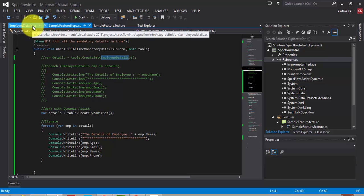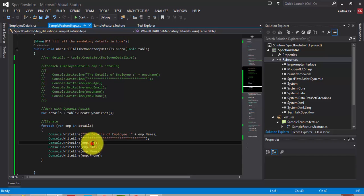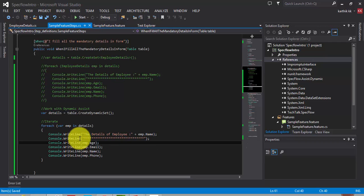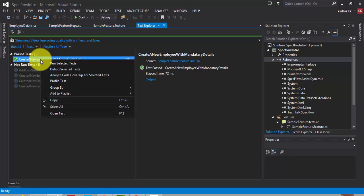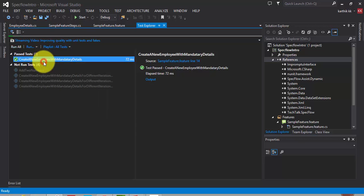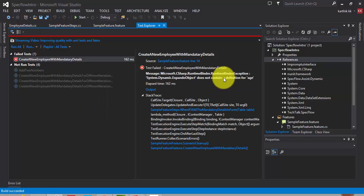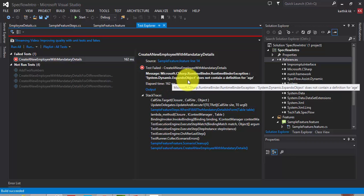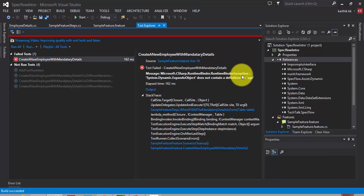Or, if you type the column names wrongly, then probably you will have a hard time. Because if you change the case here, let's say I'm going to change this case to small a. And then if I save it, and if I run the same test once again, it shows you an error saying the system.dynamic.expando object does not contain the definition for age and the runtime binder exception happens because it couldn't bind with your table's column name with the value that you have supplied in the property.